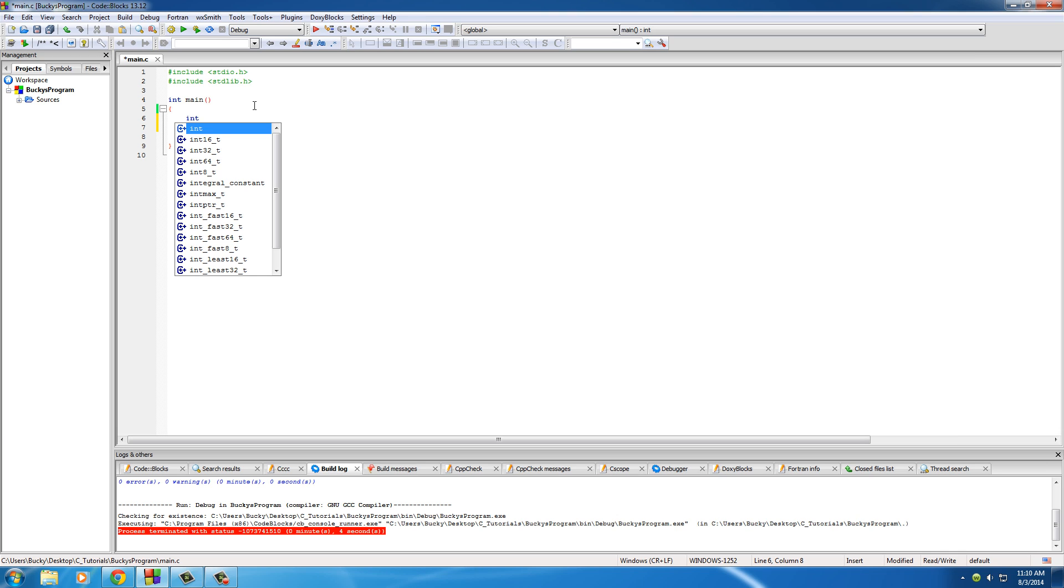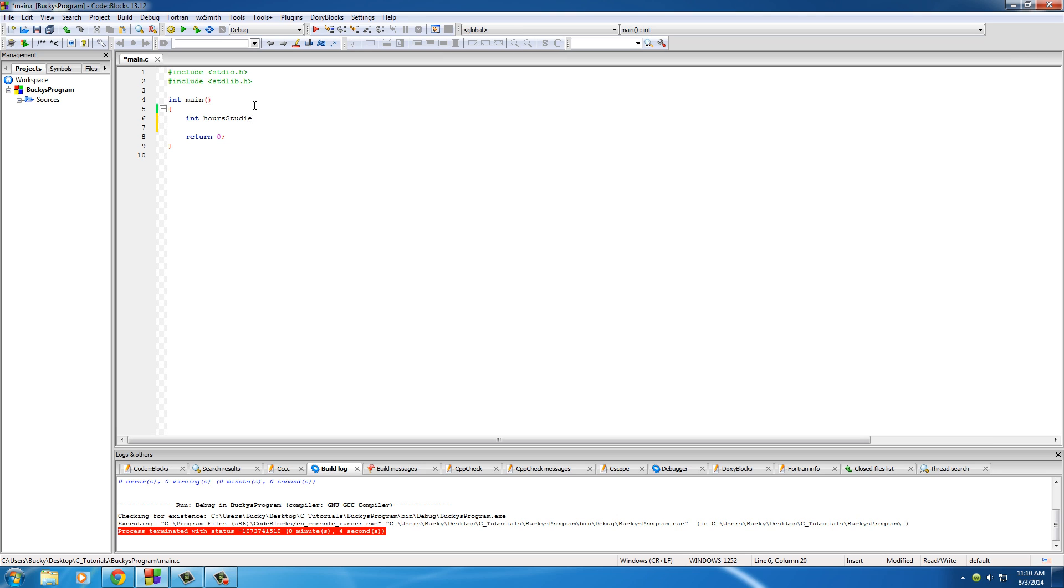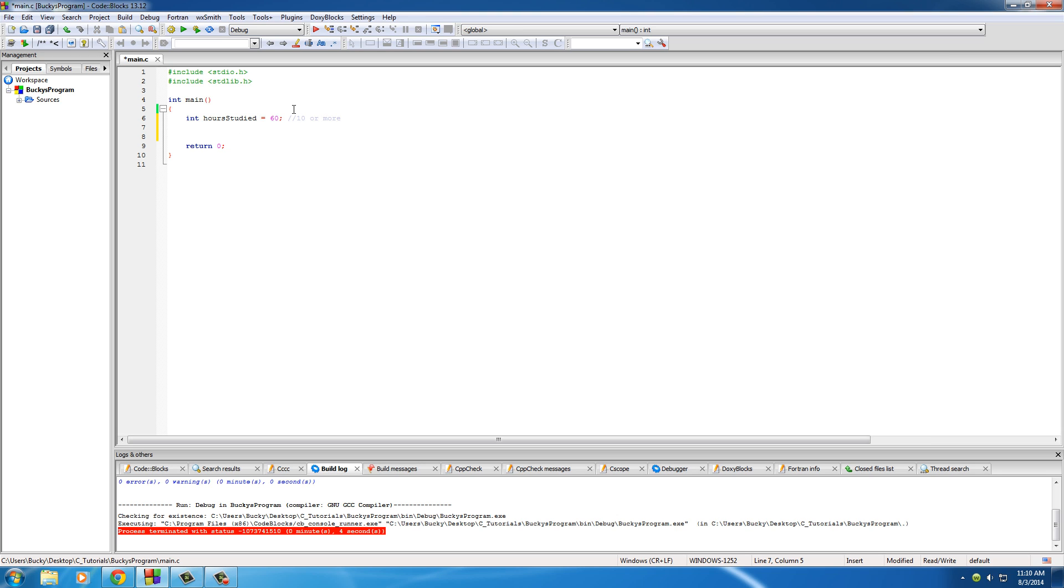So first make an integer variable, say int hours studied. And for now, just by testing, we'll put it like the optimal student studies for 60 hours a week at least. Now, let's go ahead and just write a comment right here. Okay, what makes a good student? A good student studies for like, I don't know, 10 or more hours a week. And this student just testing had studied 60, so that's good.